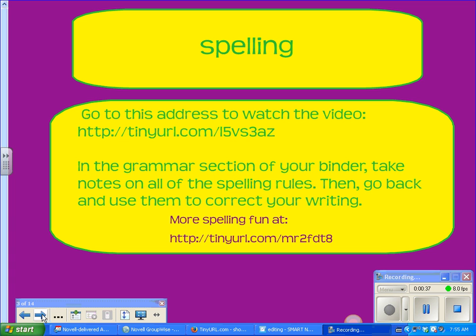Spelling is the next thing. Here's a video on spelling that has some spelling rules that will help you check your spelling. You can't always depend on spell check — it catches a lot of them, but it doesn't catch all of them. There's another link to a video for more spelling fun and more tips.